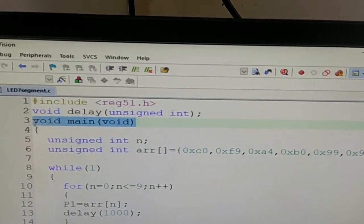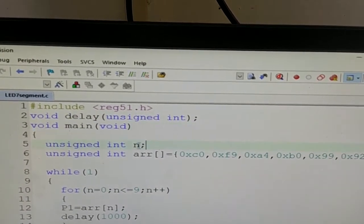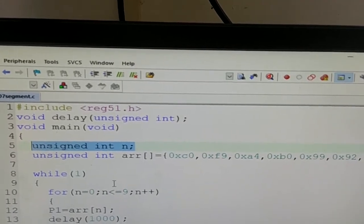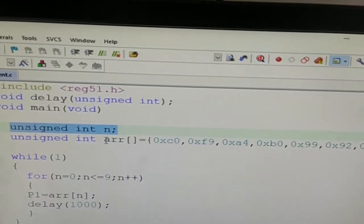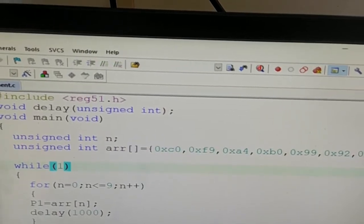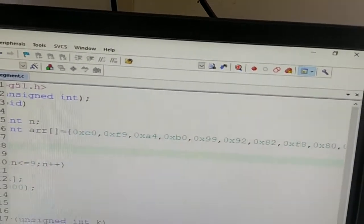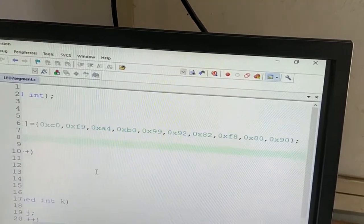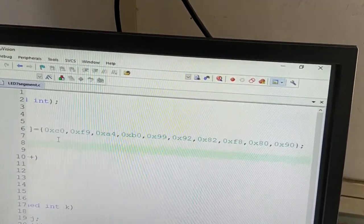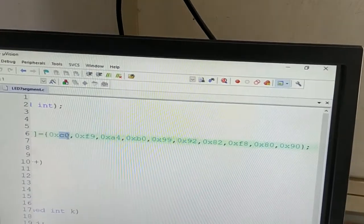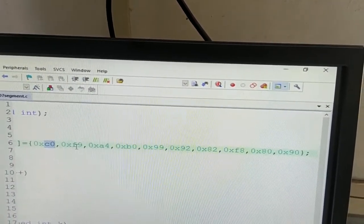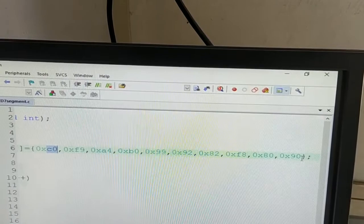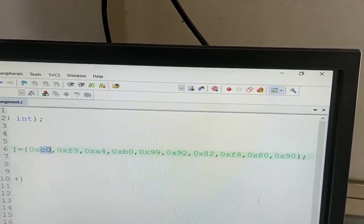Void main void is written, unsigned integer n is declared, and then an array whose name is ARR is declared where I have stored 10 different patterns corresponding to 10 different numbers to be displayed. Previously we have already seen through the table that C0 pattern will display 0, F9 will display 1, A4 will display 2, likewise 90 will display 9 because this is common anode.